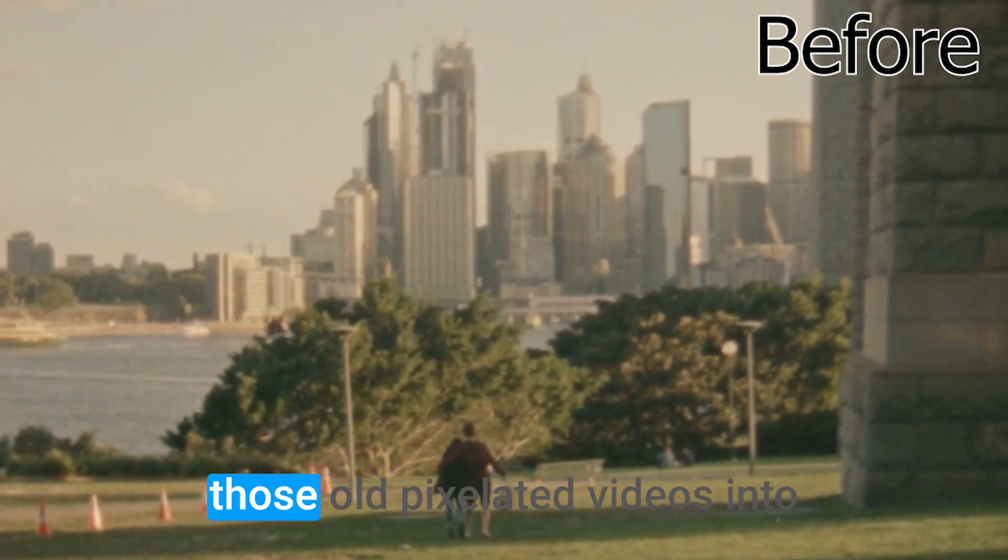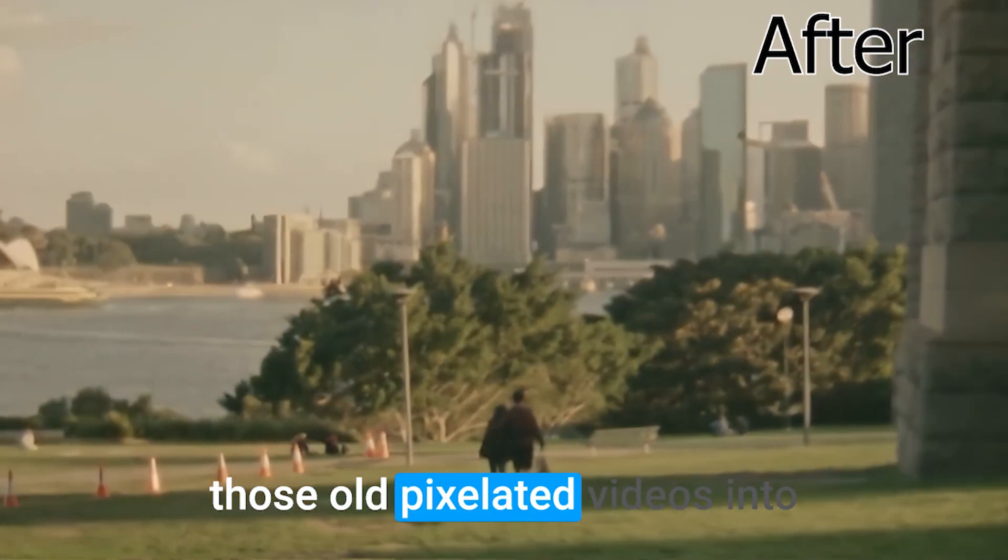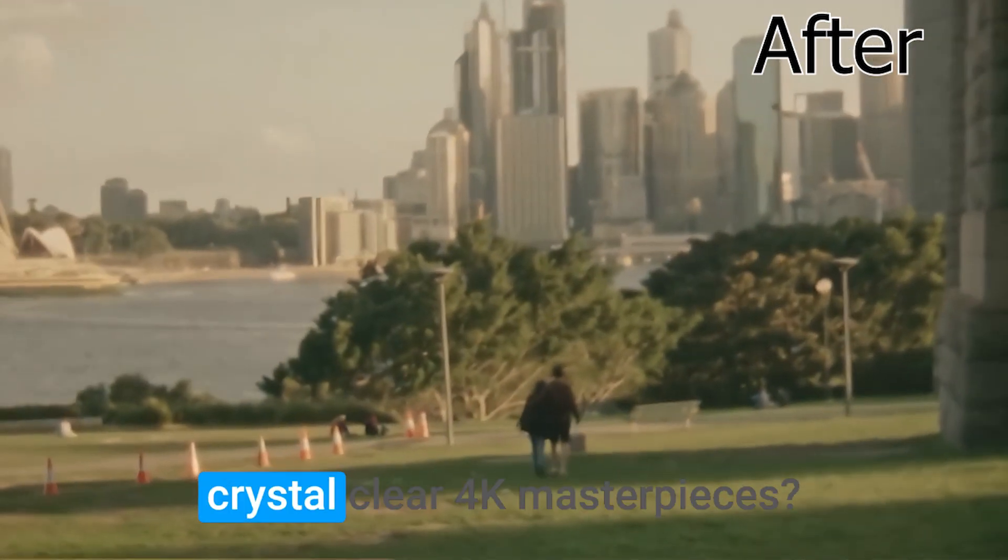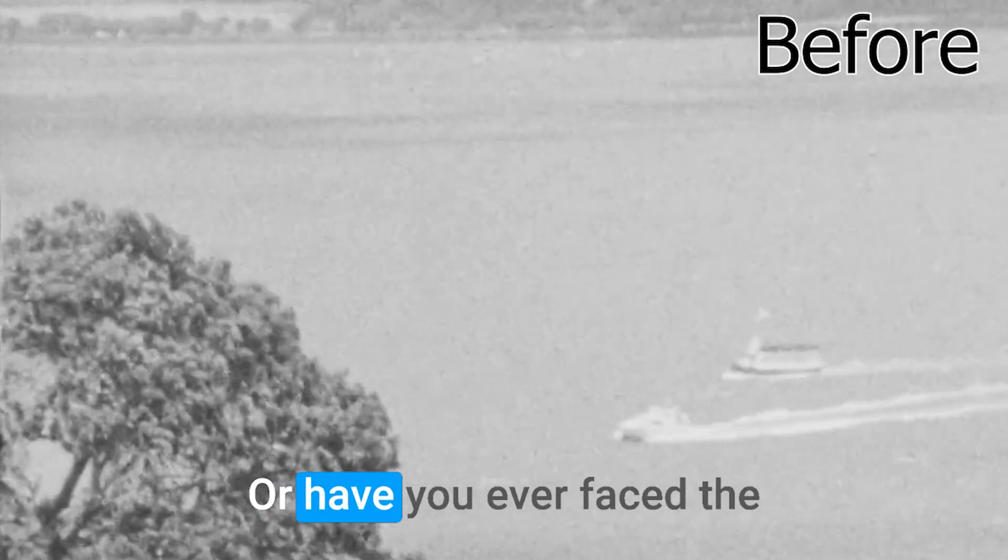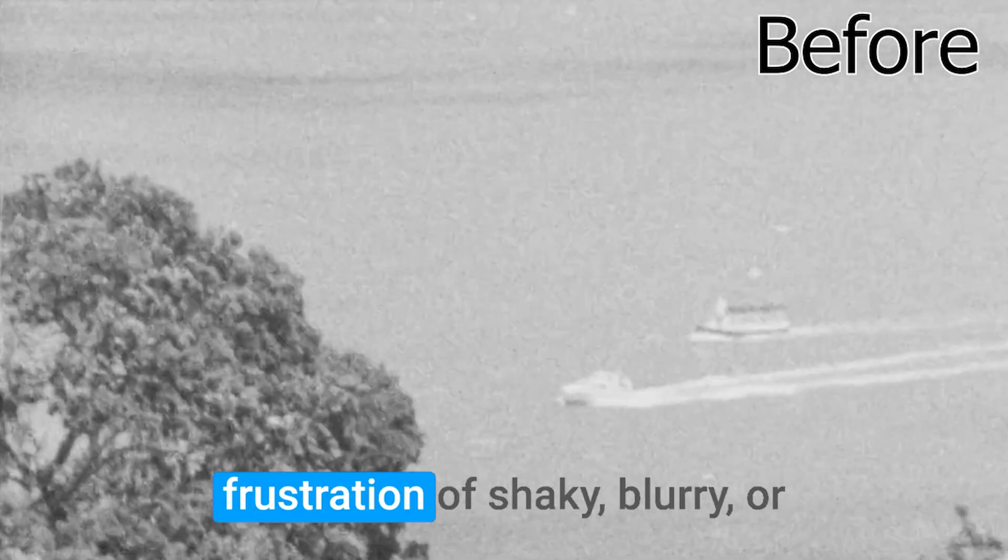Ever wondered if you could turn those old pixelated videos into crystal-clear 4K masterpieces? Or have you ever faced the frustration of shaky, blurry, or just plain low-quality videos?